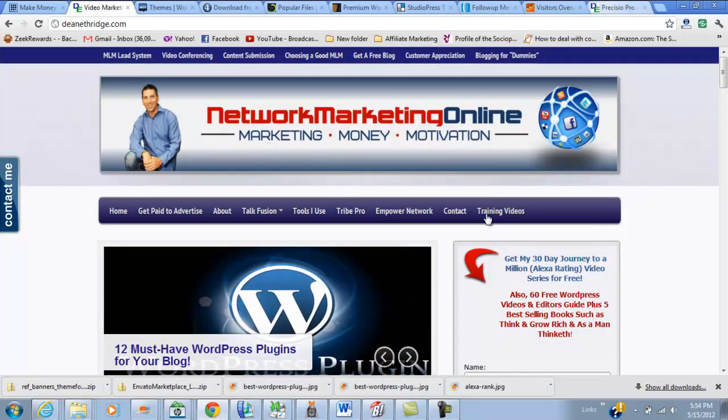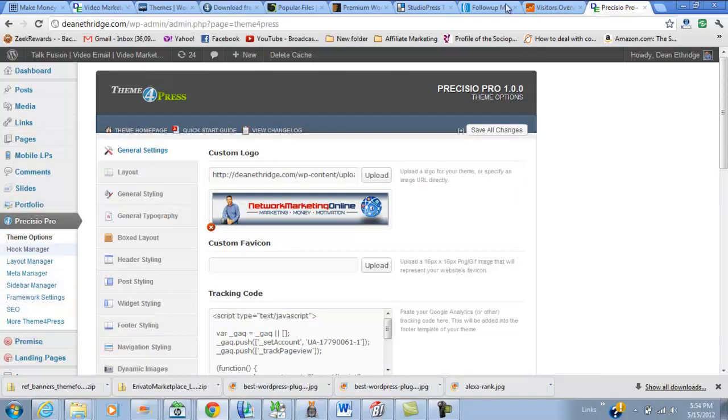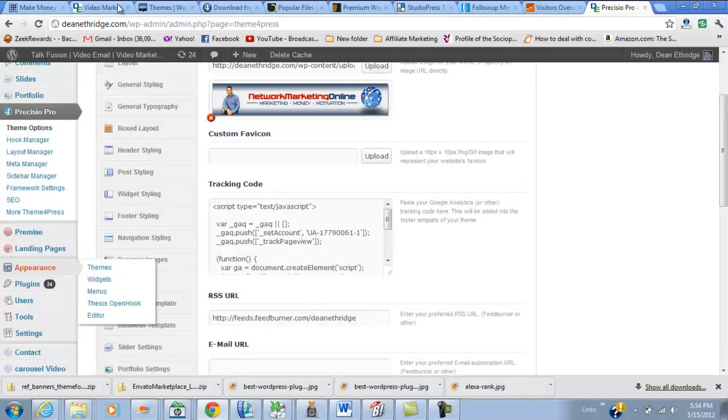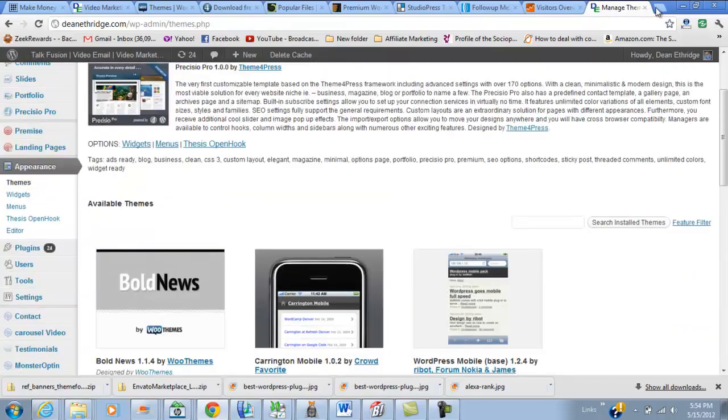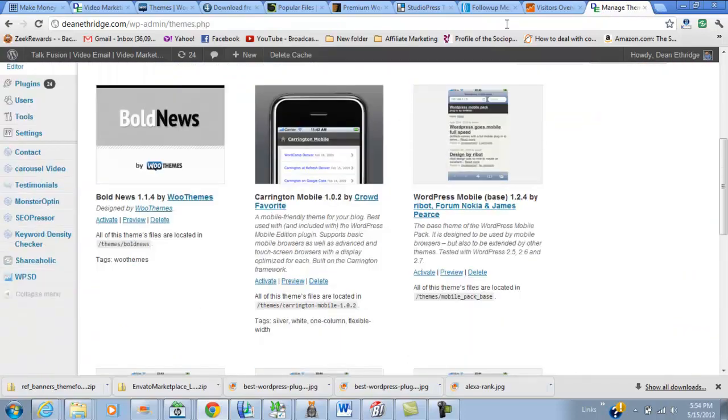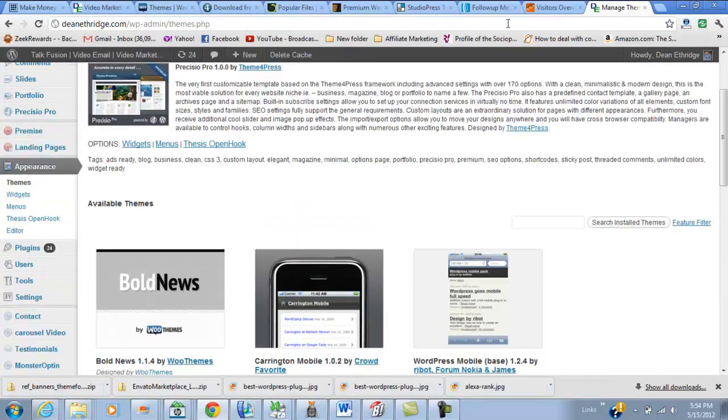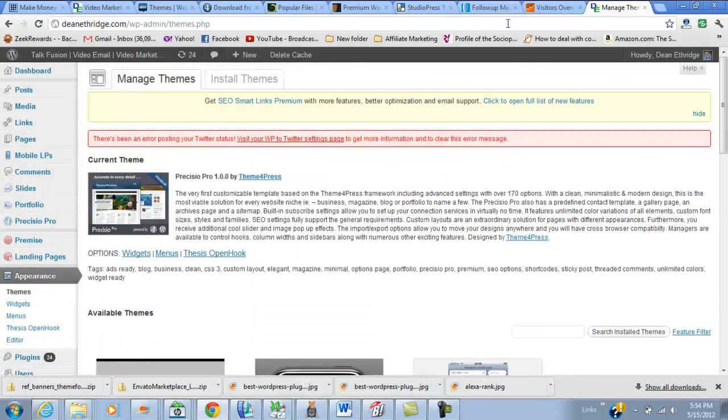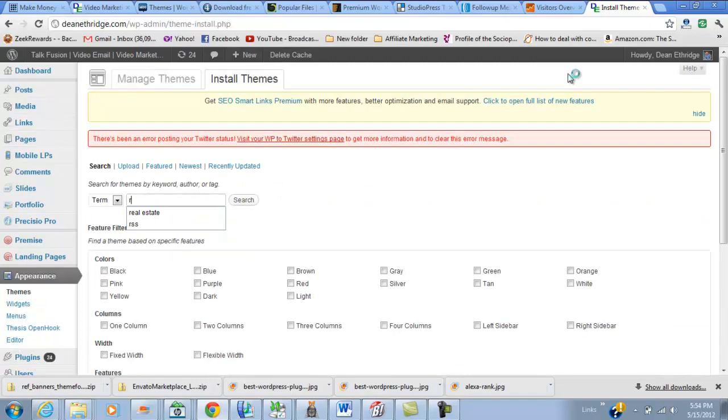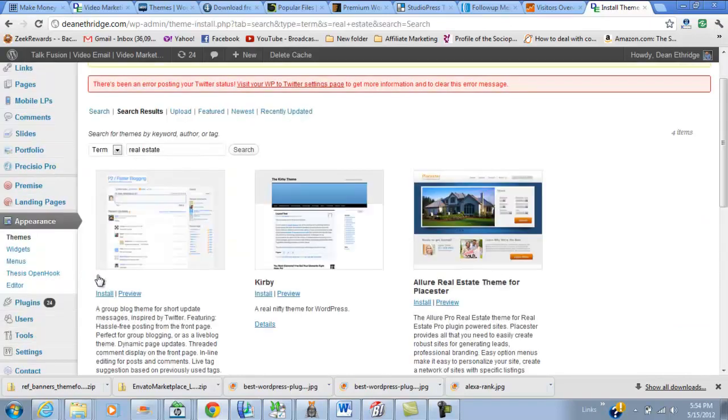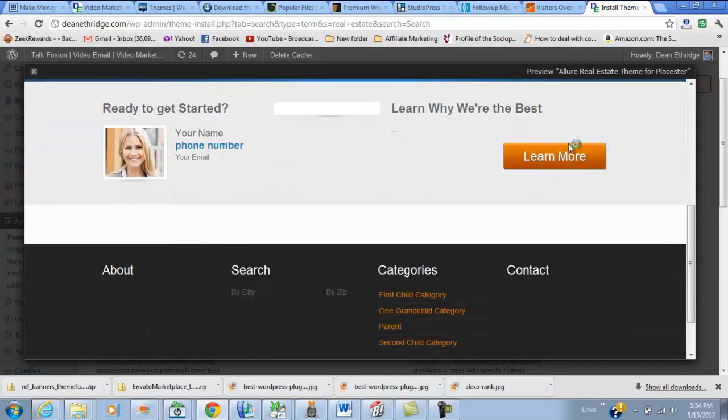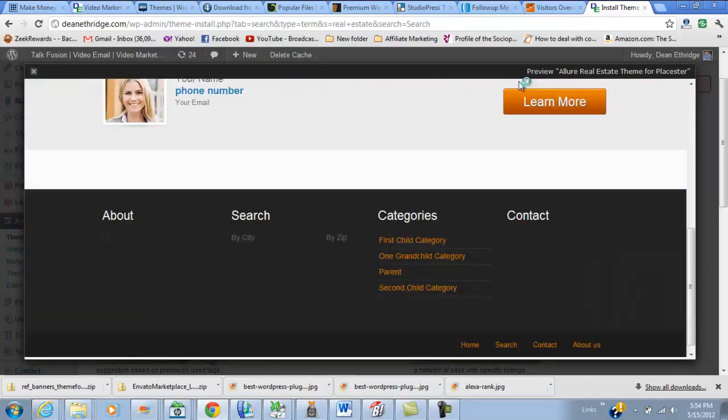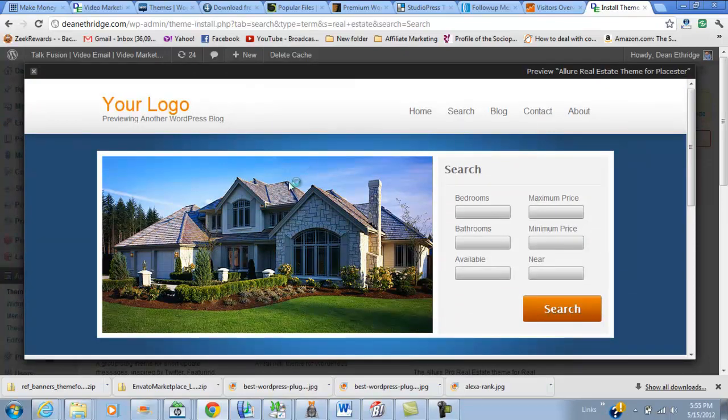Let's go back into my dashboard and show you how we can find themes. You're going to go under Appearance, and these are the themes I have installed. I like Bold News from Woo Themes. We'll go to Install Themes, and then I can search for real estate, for example. I noticed this earlier - this is a really nice theme for a real estate agent and may be free. Depending on your budget, this is a nice clean theme.